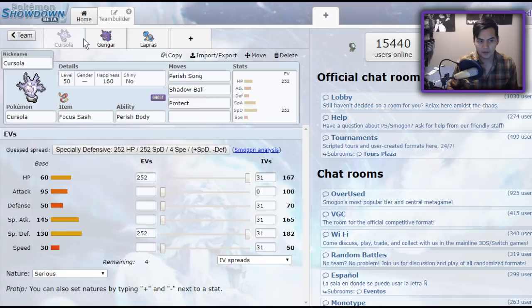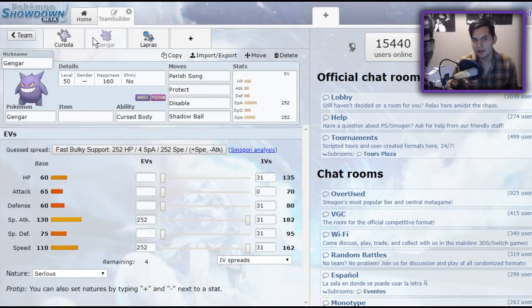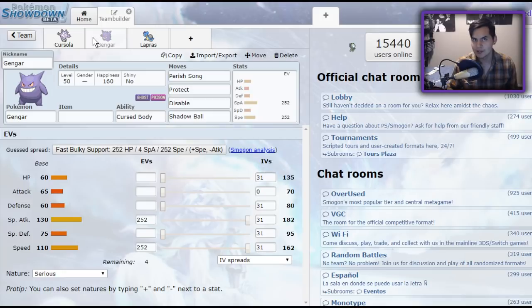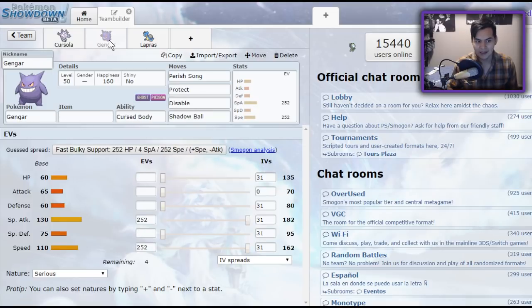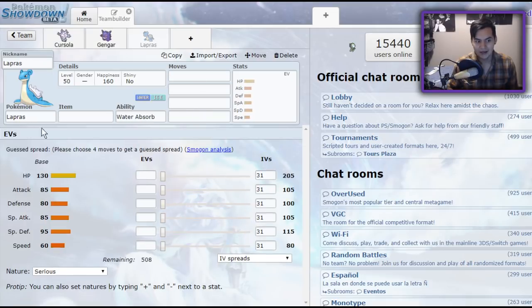Unfortunately, both these Pokemon fall over to Fishious Rend. Fishious Rend is one of the most dominant moves in the format right now. Dracovish is running around, Choice Scarfing, killing everything. So they both fall short, ironically enough. These two Pokemon are higher tier in singles than Lapras.